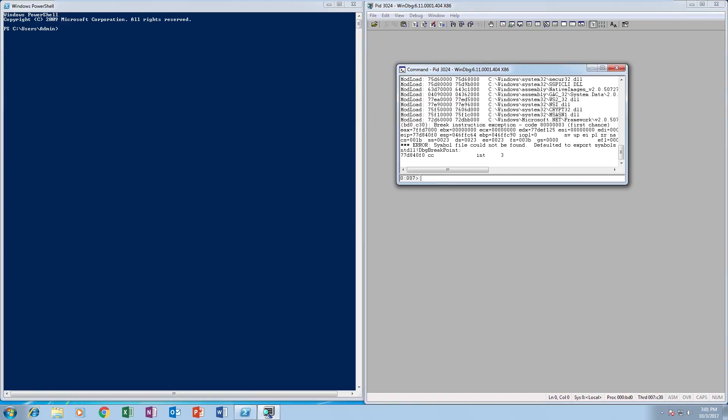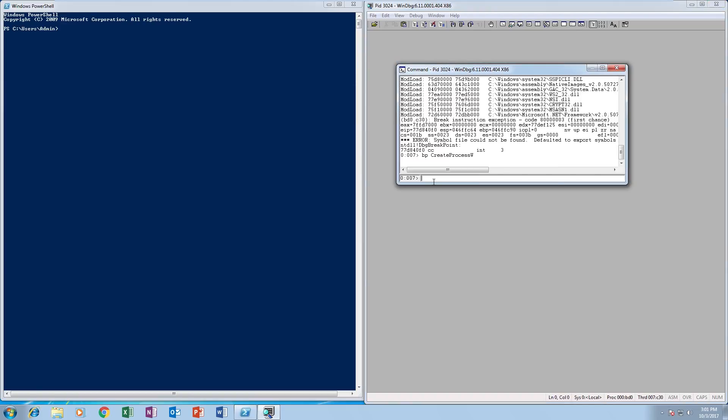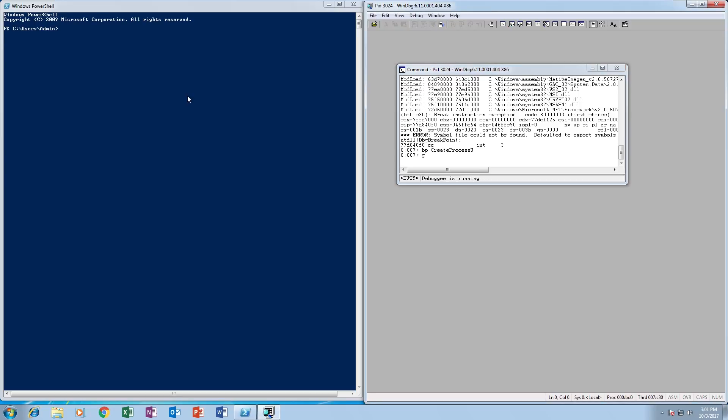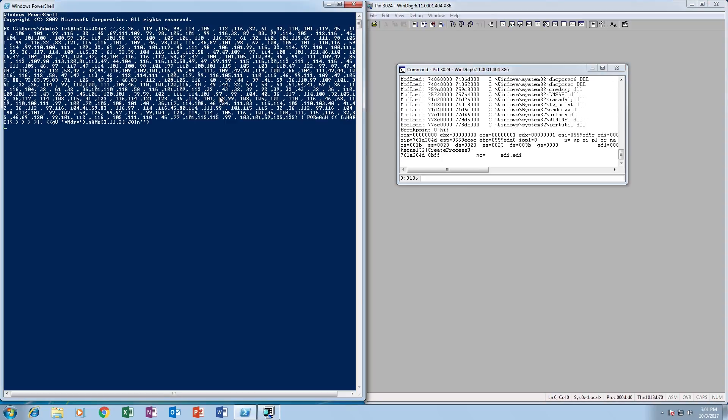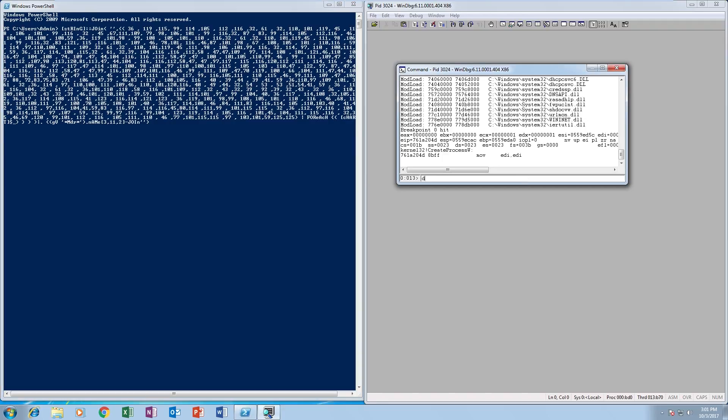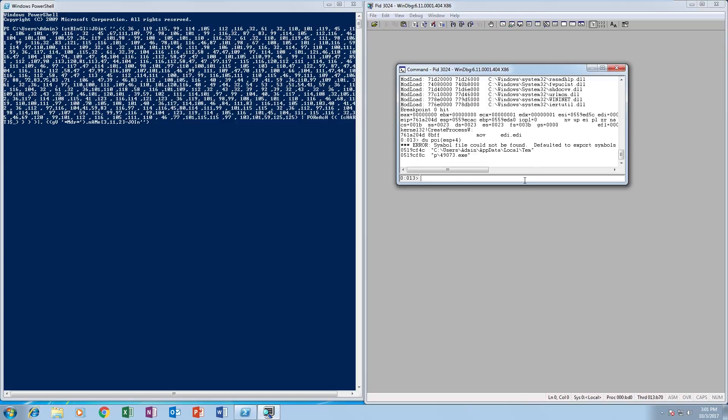Put a breakpoint on CreateProcess W, hit run, then we're going to paste the code into PowerShell. The breakpoint is hit. Okay, so DU POI ESP plus 4 for the first parameter - this time it's actually not empty. It is the application name. This is the malicious payload that the PowerShell script has downloaded and is now trying to execute.